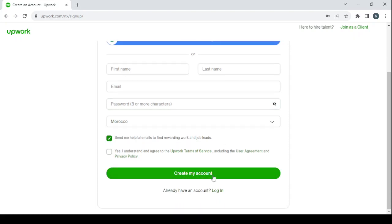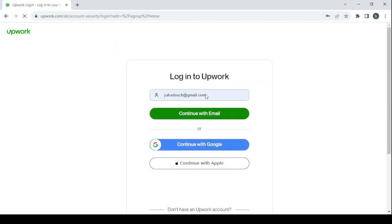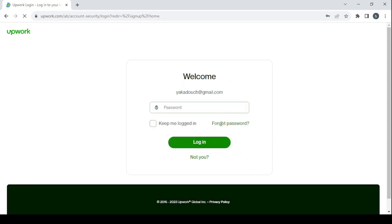For me I'm going to login, I've already created my account. So here I'm going to continue with my email and my password, then click on login.